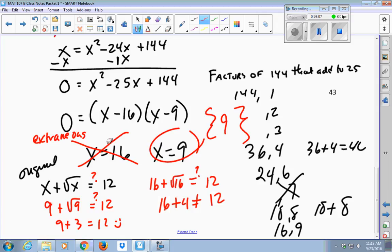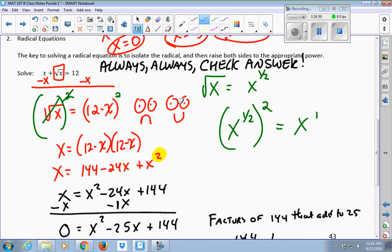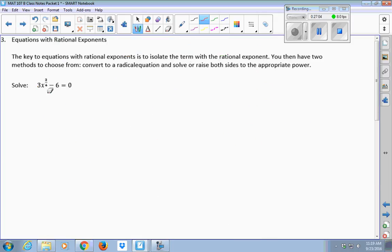I asked that question once about why extraneous solutions happen, and I got a great explanation using graphs — I'd be happy to show you sometime. A colleague showed me visually why that happens, though it's been about six years since I asked it. It's really interesting to see it visually. From radicals we naturally progress to equations with fractional exponents — you could really do them the same way, changing this to a radical expression if you wanted.